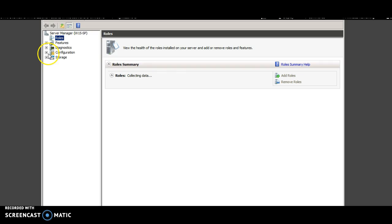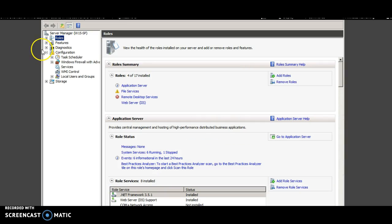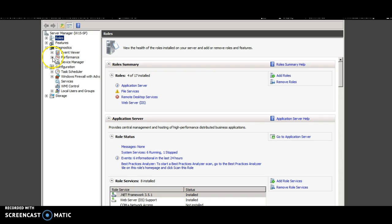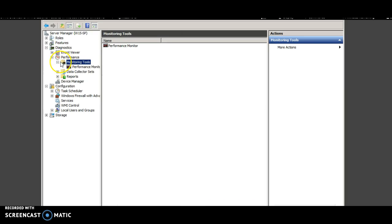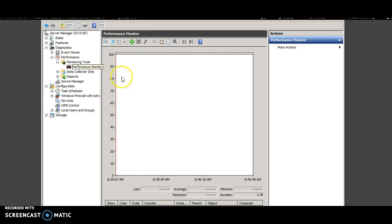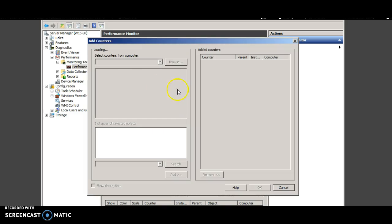Expand the configuration. Expand diagnostics. Expand performance and monitoring tools. Open performance monitor. Right click and add counters.